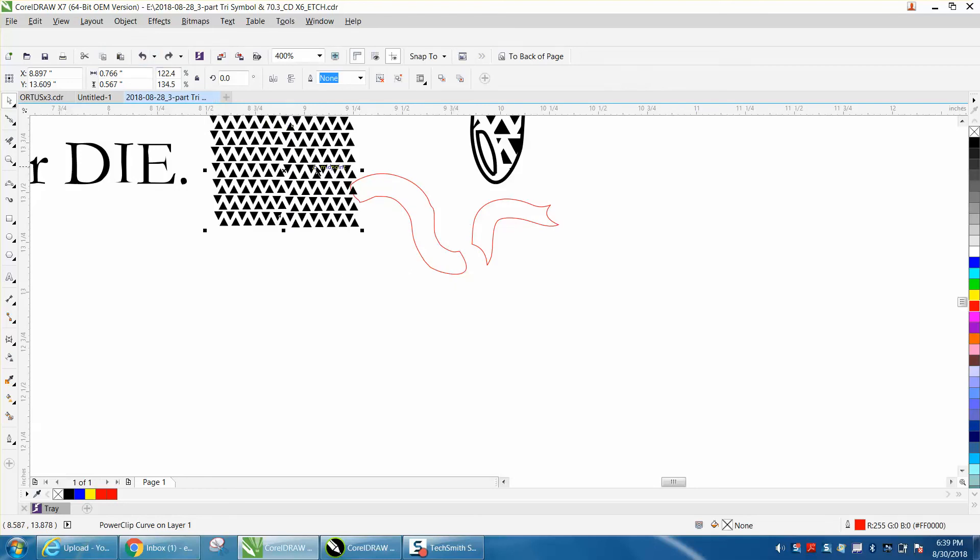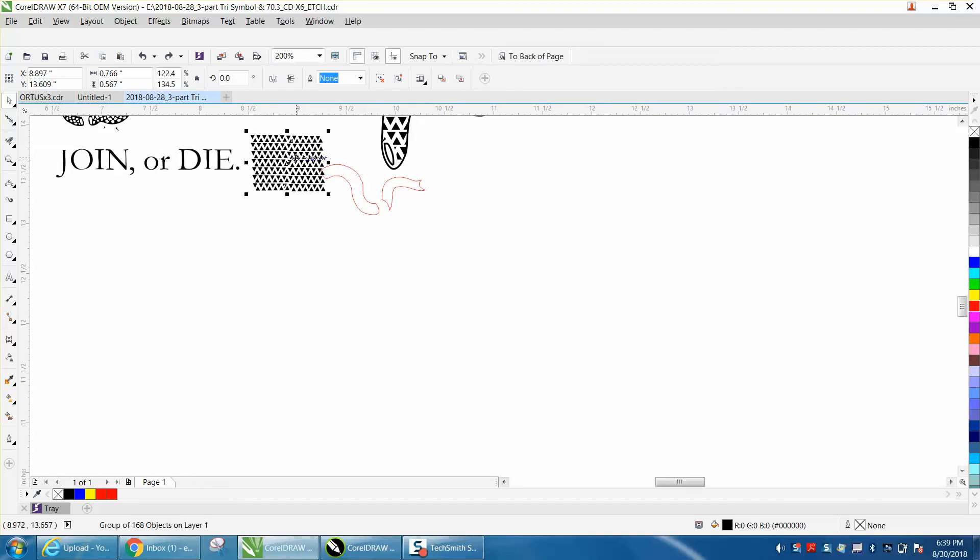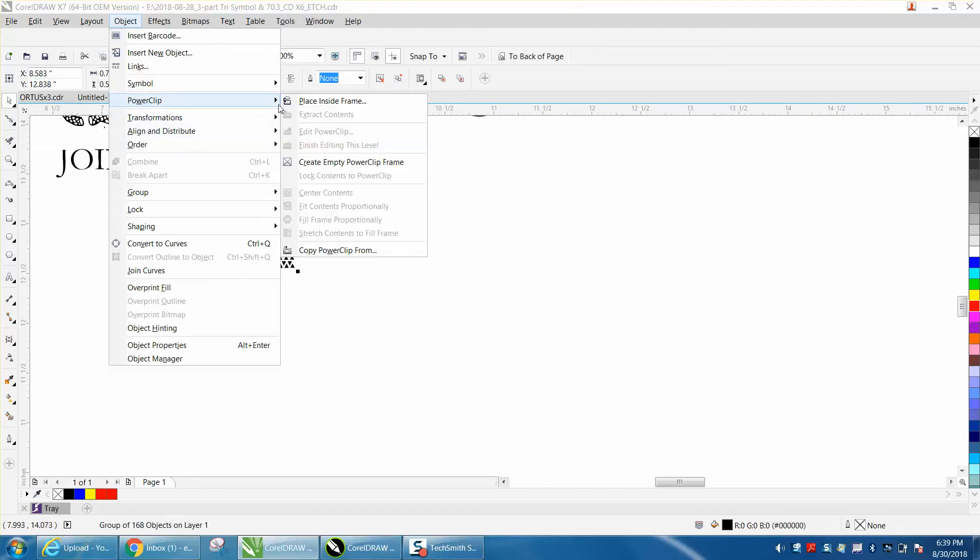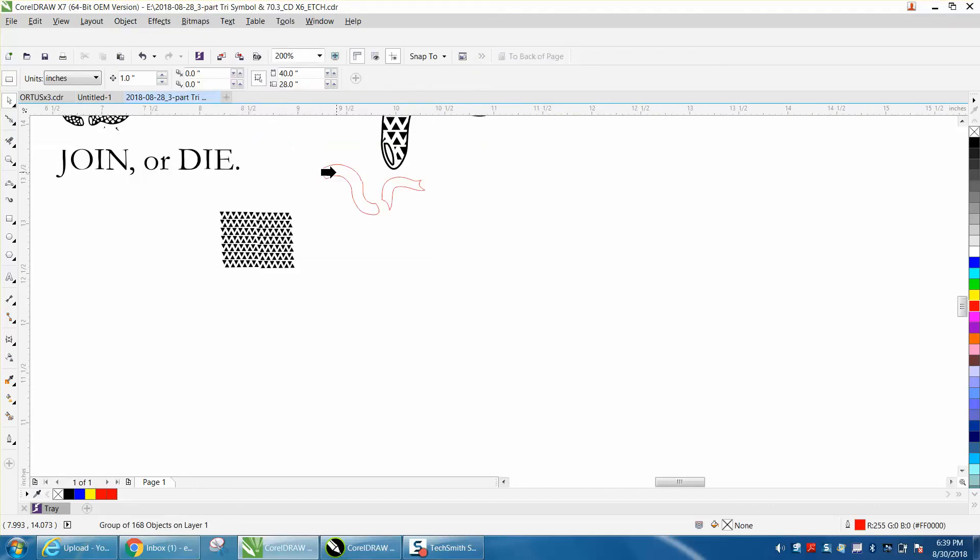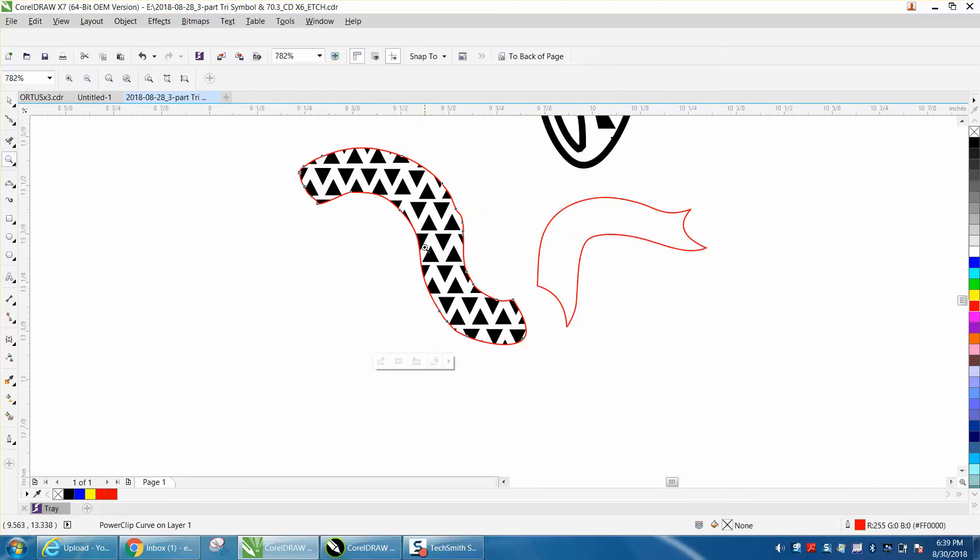Object, and this one's actually easier than the first one because of the fact that it's... let me move this out of the way. Object, power clip, place inside frame, there we go. This one's actually easier because it doesn't have the head to deal with.